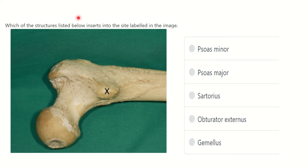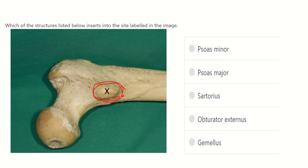The question is: which of the structures listed below inserts into the site labeled in the image? Here we can see the labeled part of the image. First of all, we have to know the name of this structure. We can see a picture of the upper part of the femur — here is the head and neck, the greater trochanter, the lesser trochanter, and the upper part of the shaft. The marked area is the lesser trochanter.